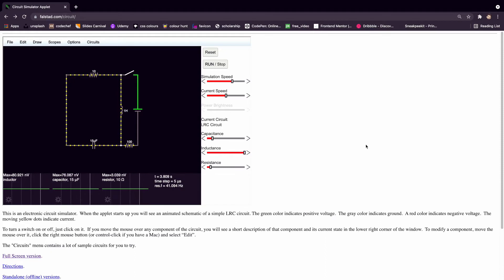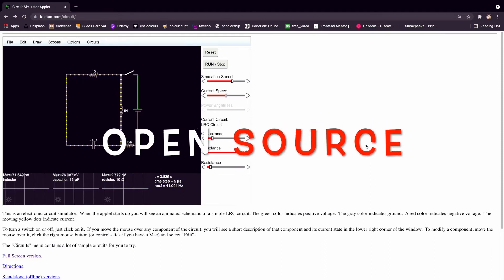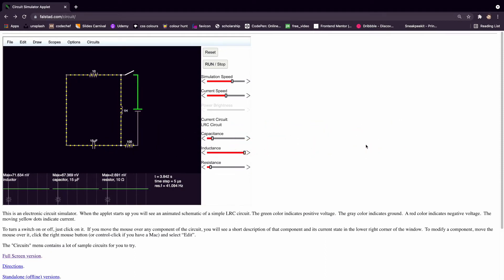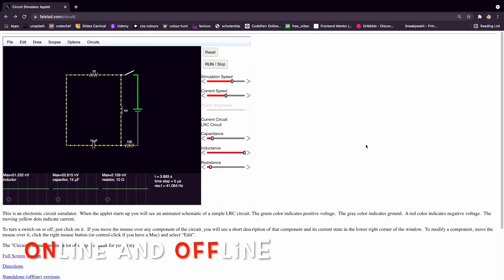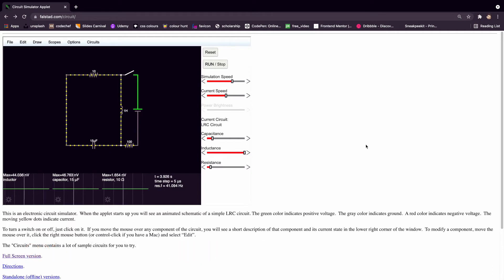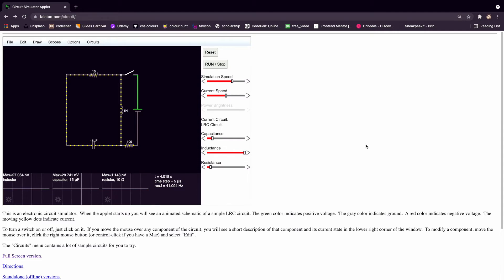Let me tell you why you should go for FALSTAD. First, it is open source — anyone can contribute and it will improve over time. It is available both online and offline without any restriction. You can make digital logic designs, save your files for future reference, and it is available in both dark mode and light mode.